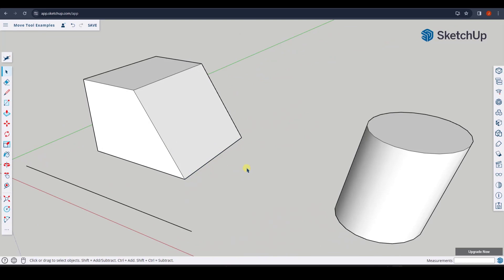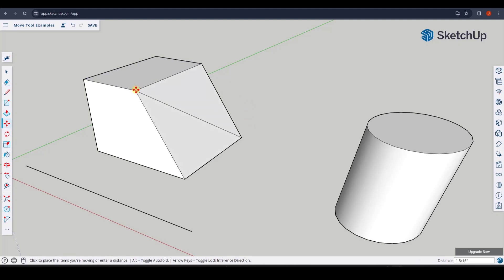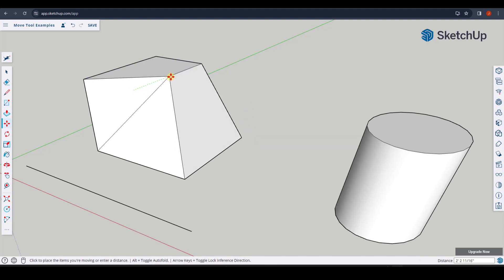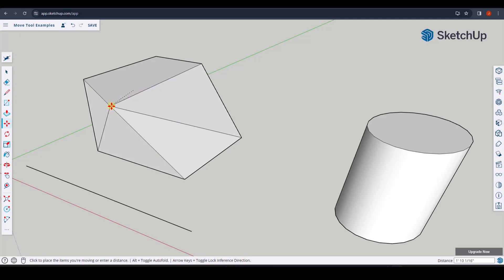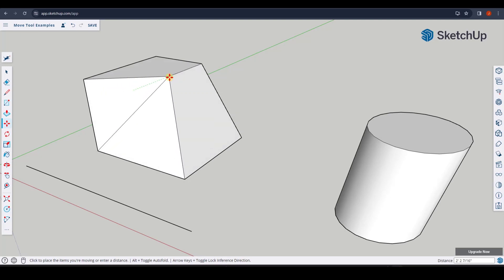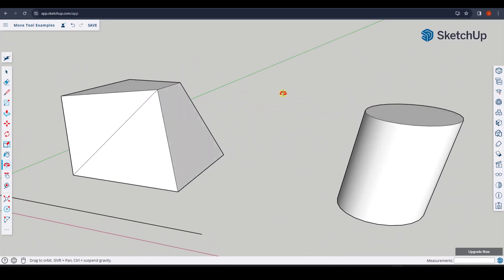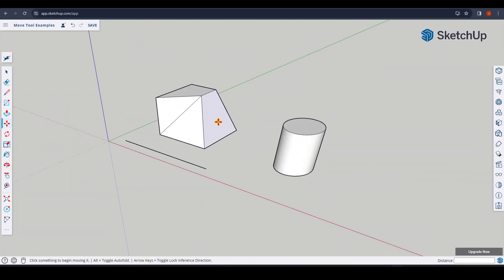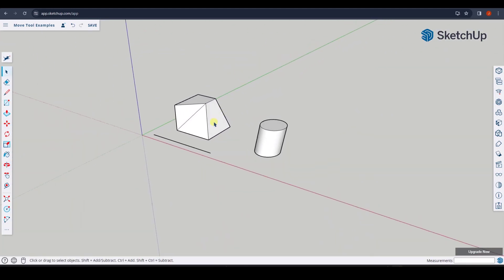One thing people don't know about the Move Tool is if you have nothing selected and tap the M key and mouse over a point, you can move just a singular point on an object. You could use this to move a corner to create a more complex shape. So you can move individual geometry around using the Move Tool as well.